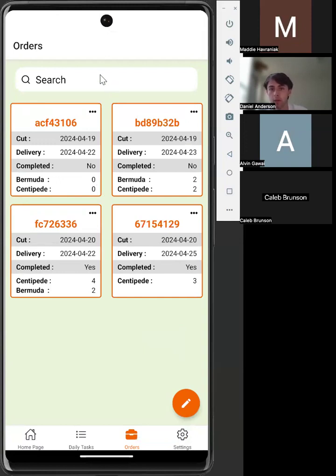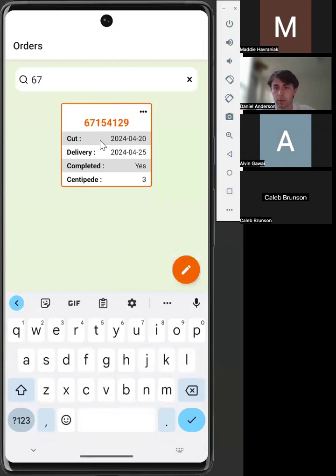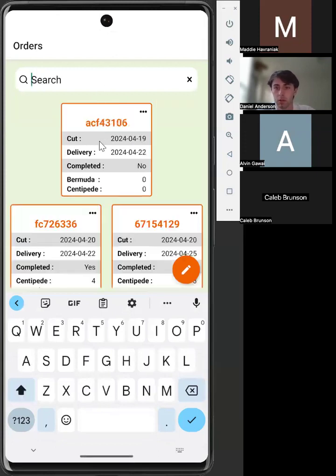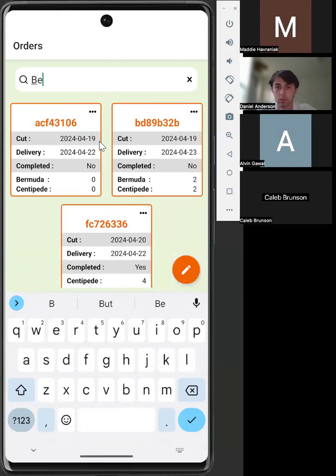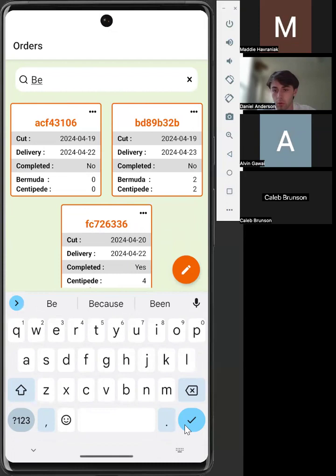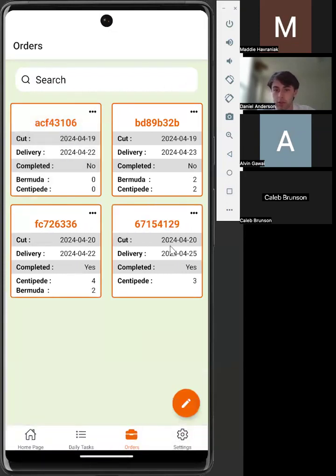We now have a new set of orders that we're able to view. From here, we are now able to search for a single order by typing in what it is, or we can search for the type of grass that it's using. We'll use Bermuda. We can see we have three Bermuda orders to look at. We can then clear our search, and it will bring us back to the front page.